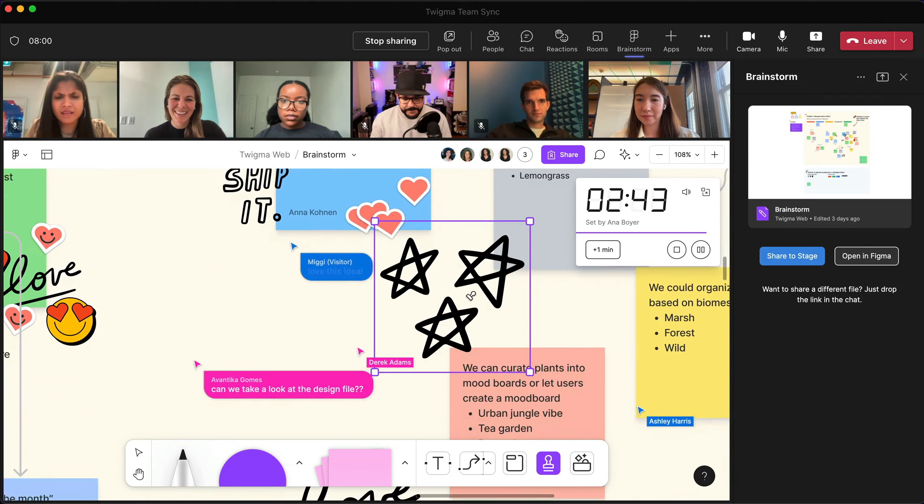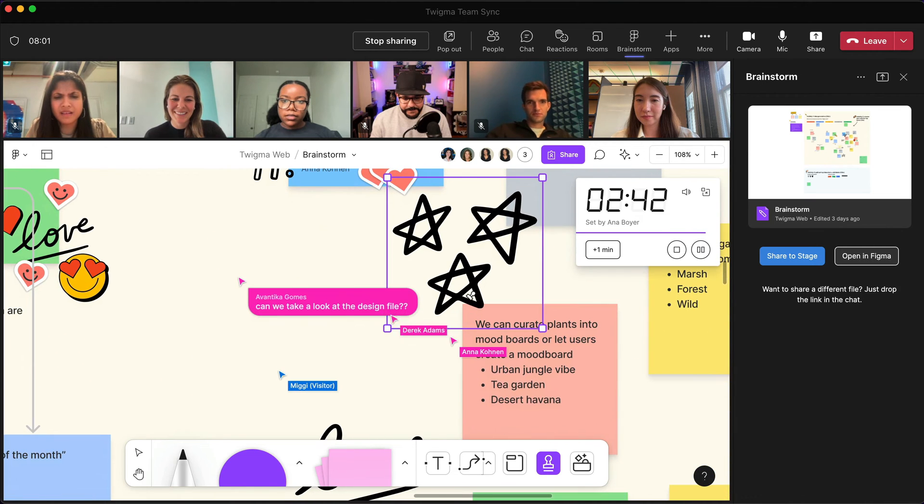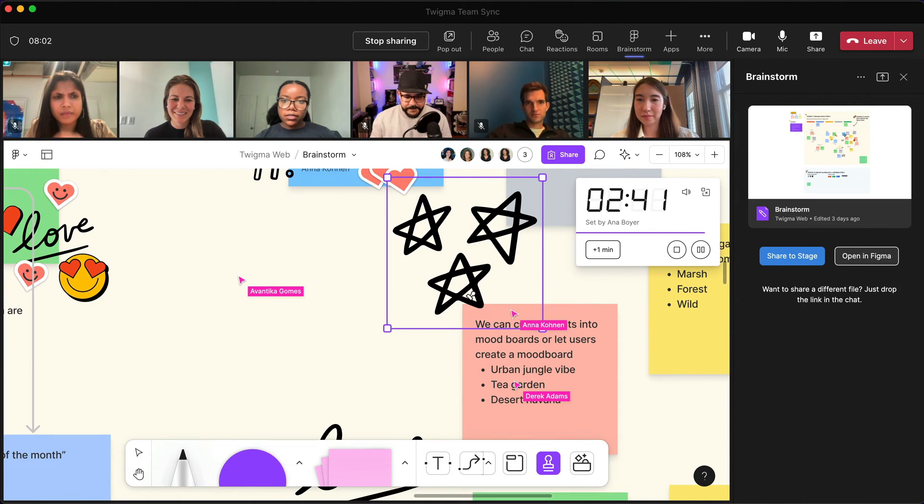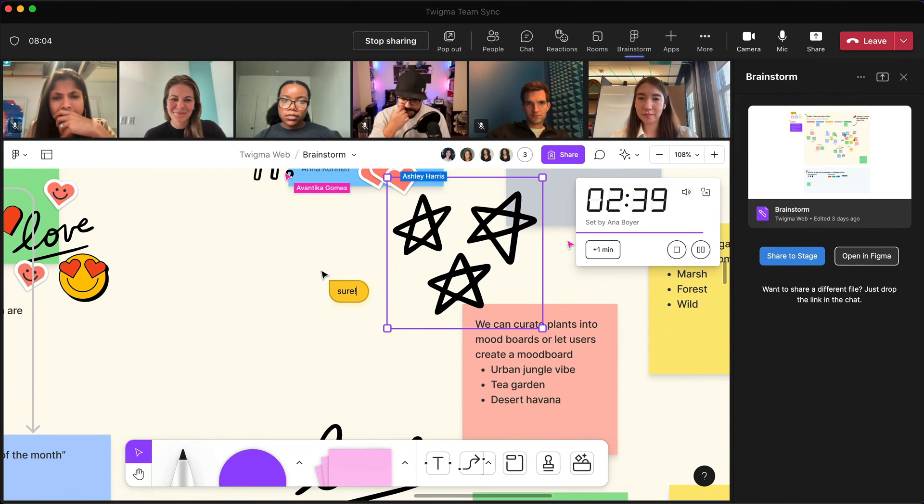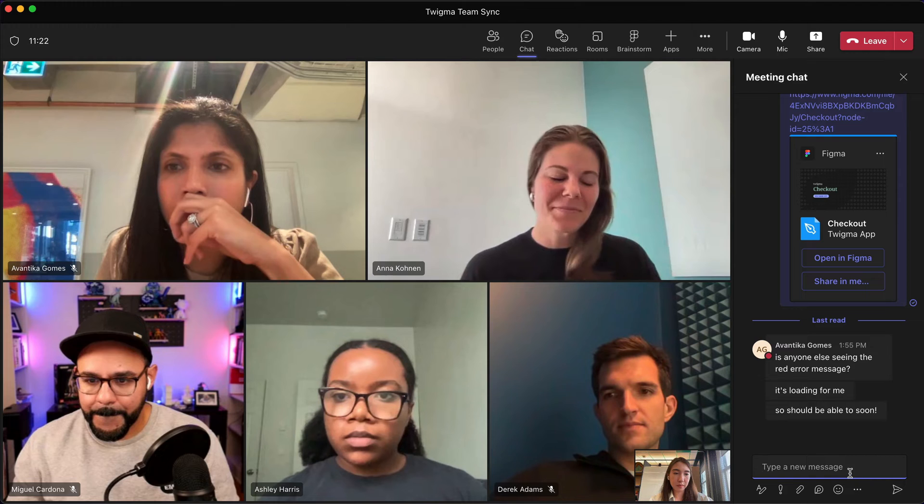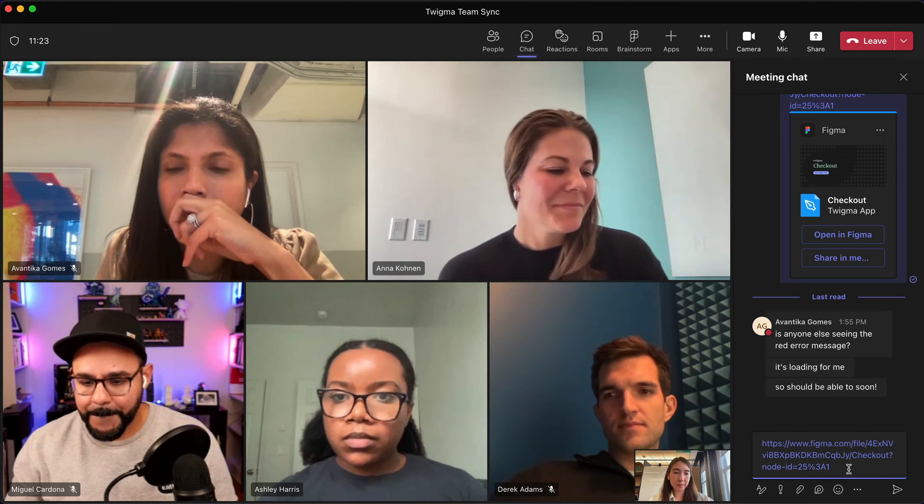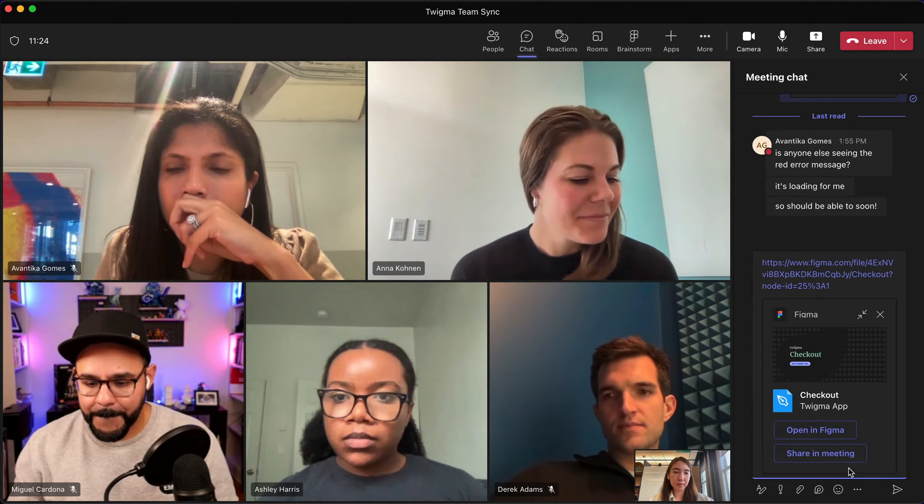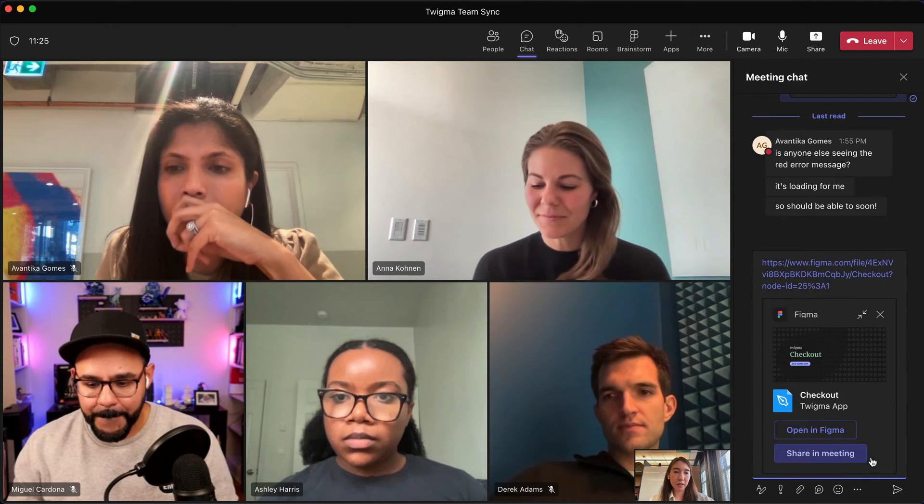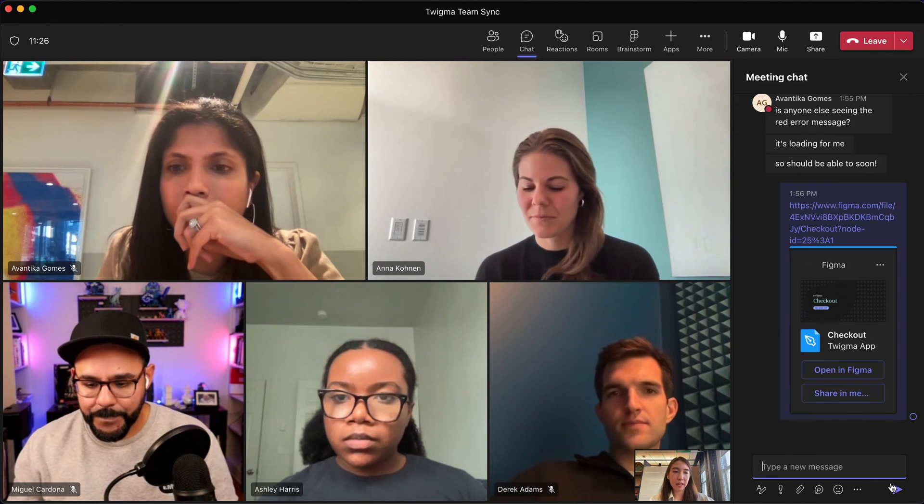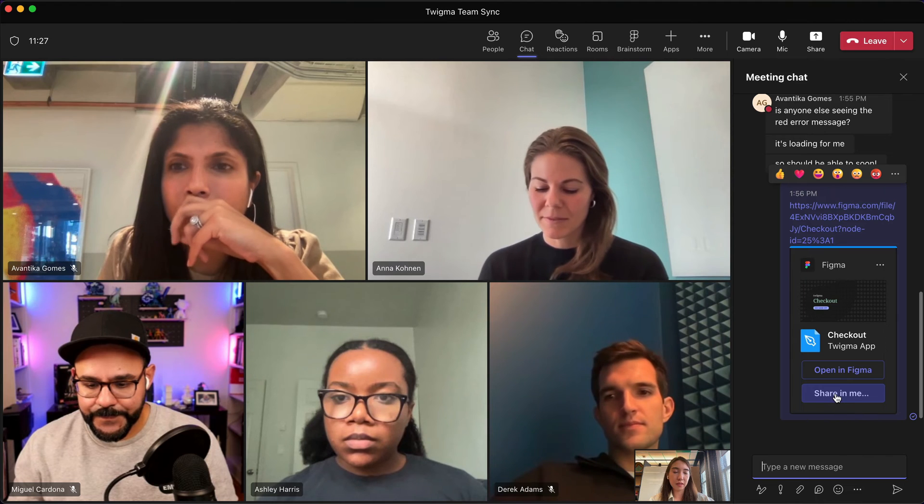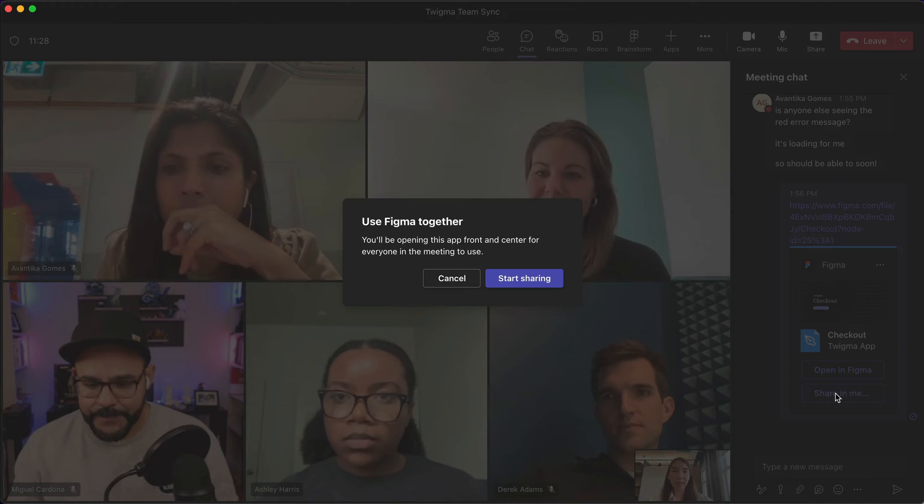After aligning on a few ideas, the team decides to review the related design files in Figma. When sharing a link in the chat, you see an option to present the design file in meeting, allowing teammates to review and share feedback in real time.